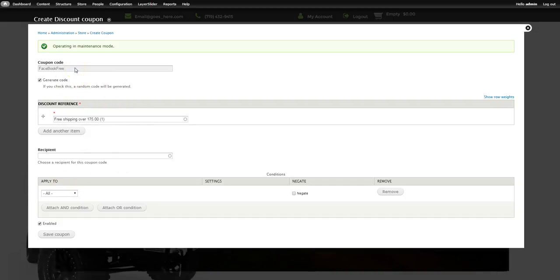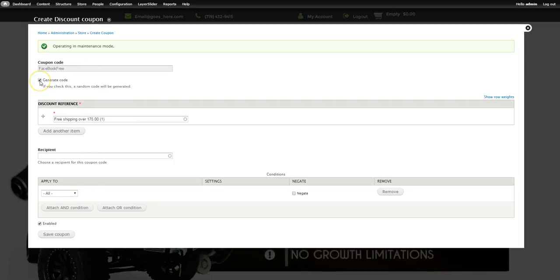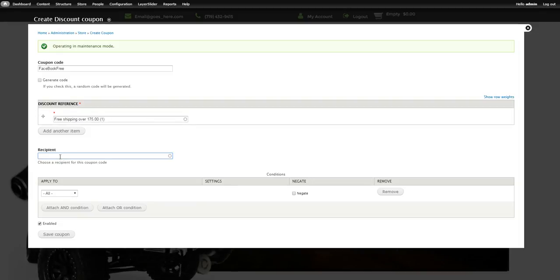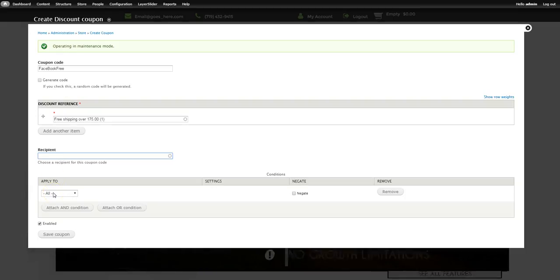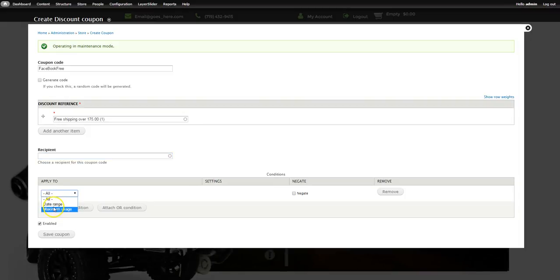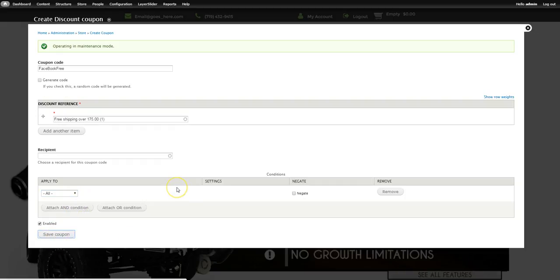The 'Generate Code' option is useful if you're working with Groupon and they want 500 coupon codes — you don't want to do that 500 times manually. Click it and it will ask what number to start with, how many digits, and generate a CSV file you can hand off to Groupon. You can also assign a coupon to a specific user — pull up their username and give that customer a special discount, like $50 off for being a loyal customer. Then set a date range and maximum use, and save the coupon.